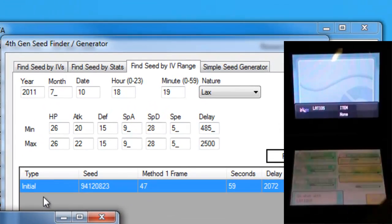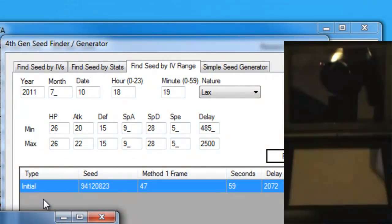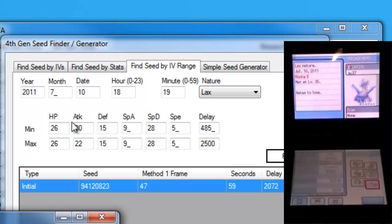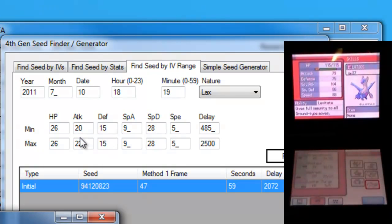Okay, I've just done my second attempt, this time I came up with the Lax Latios. The timer was 2072, so it was a lot closer than previously.